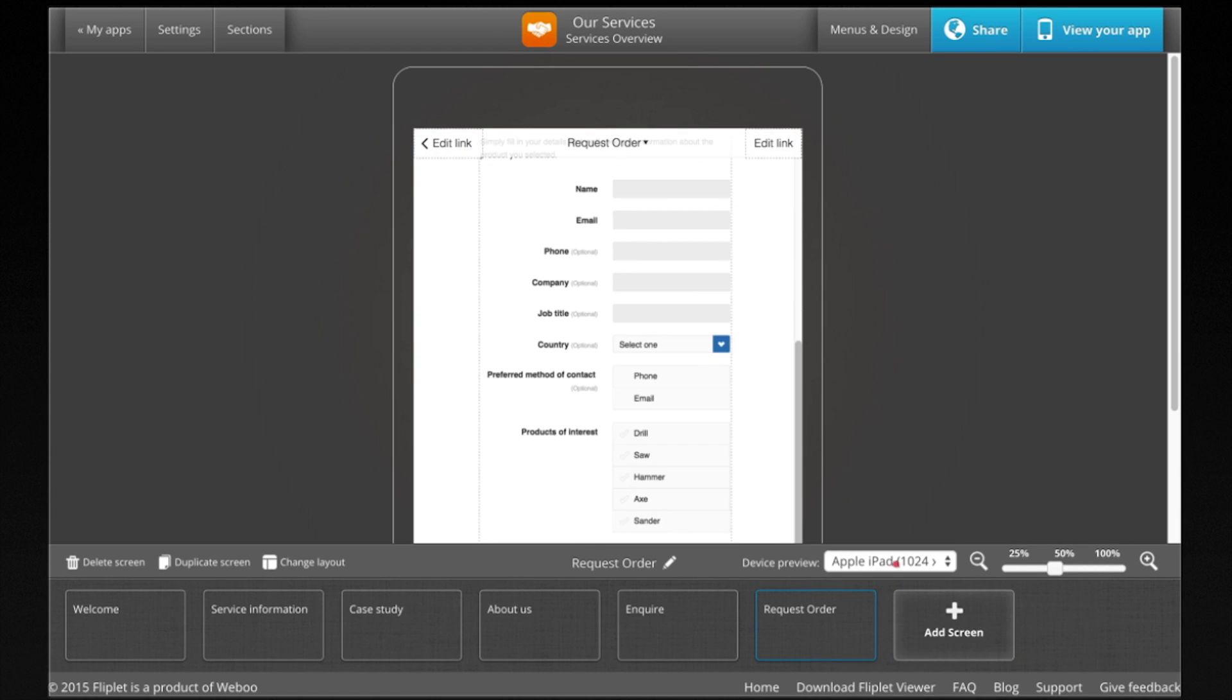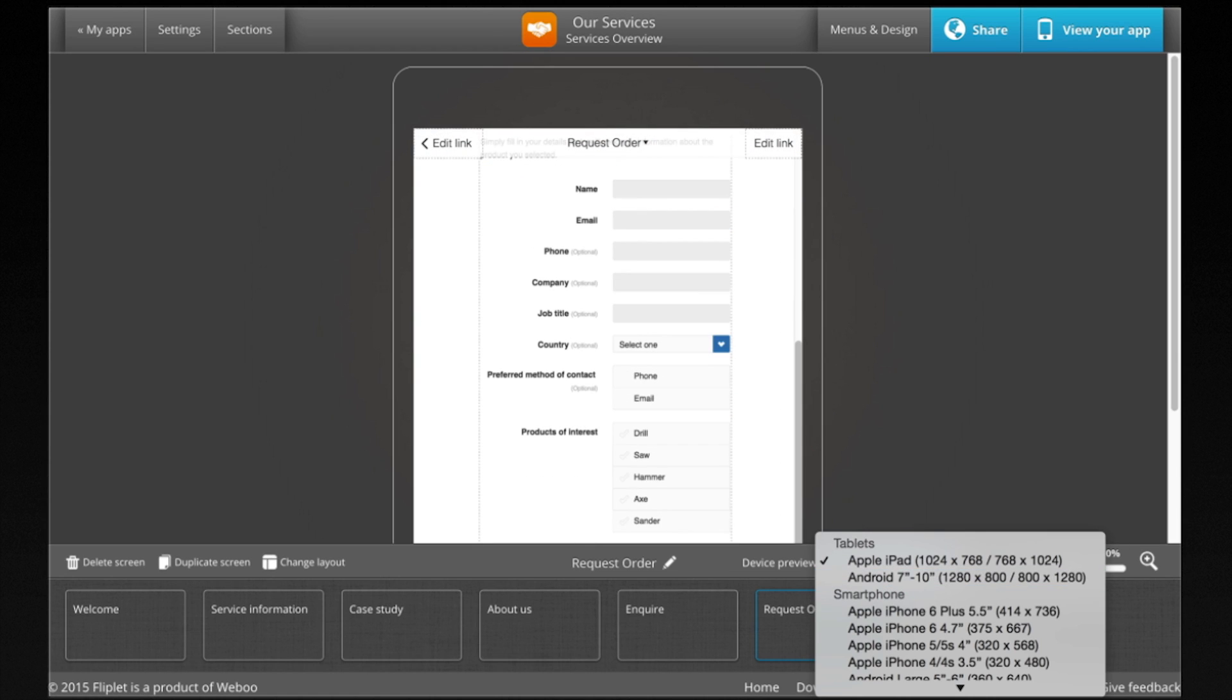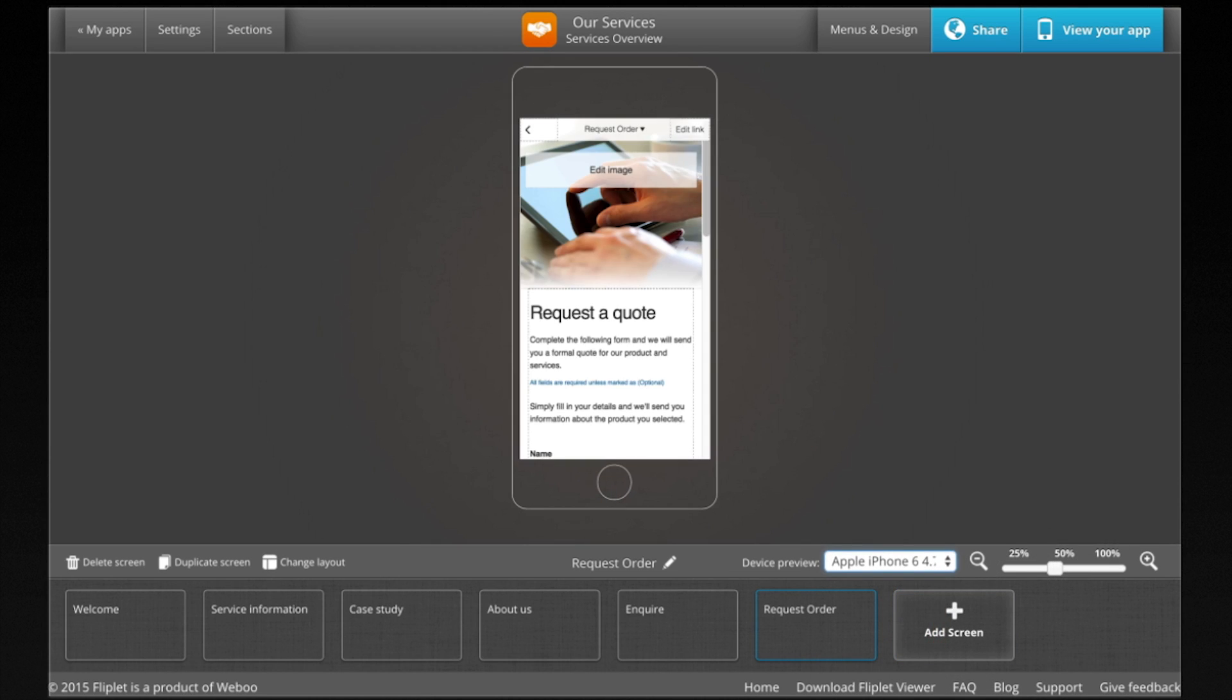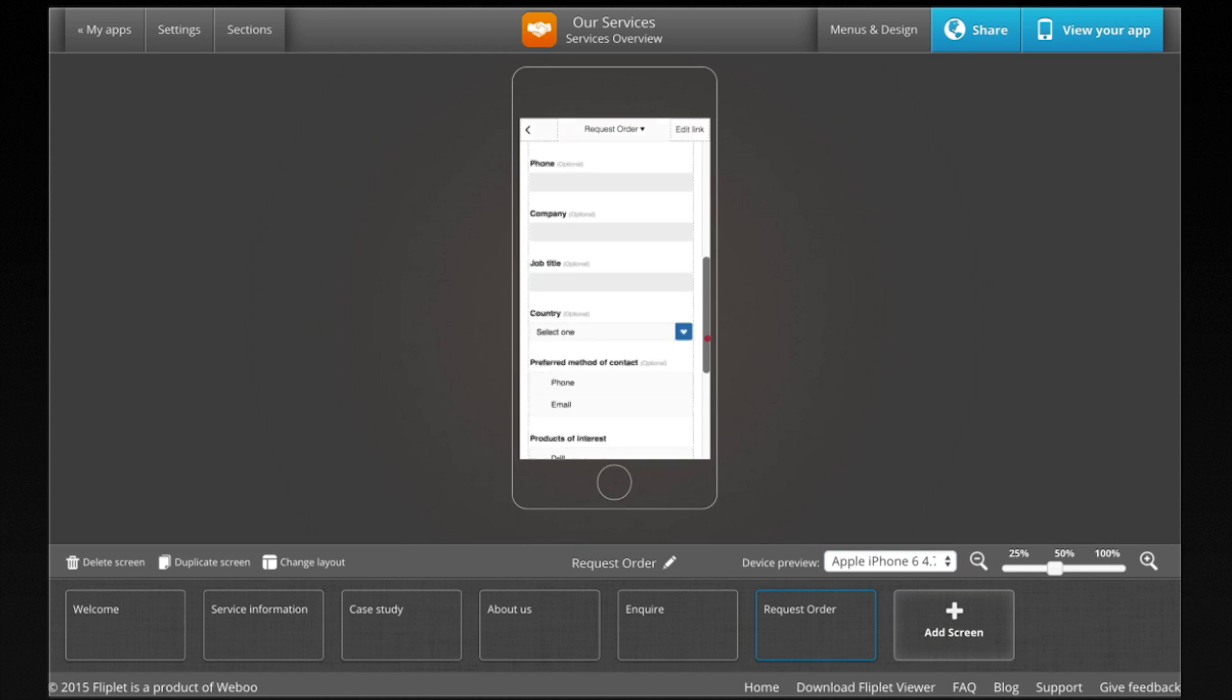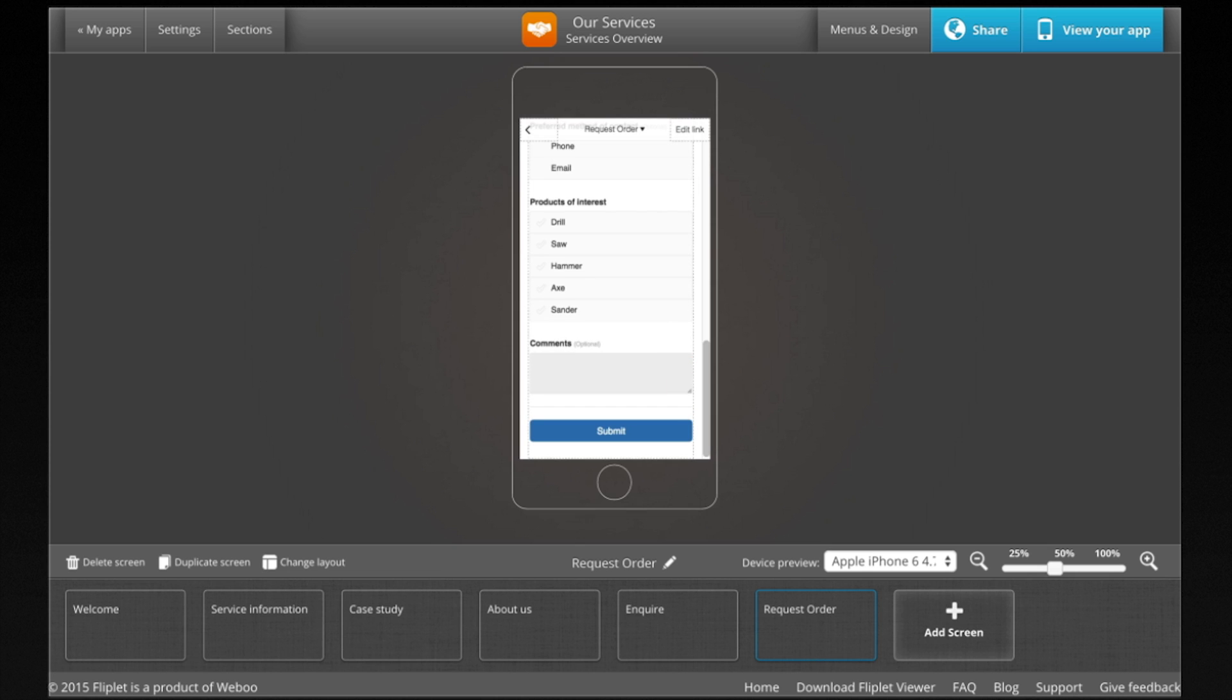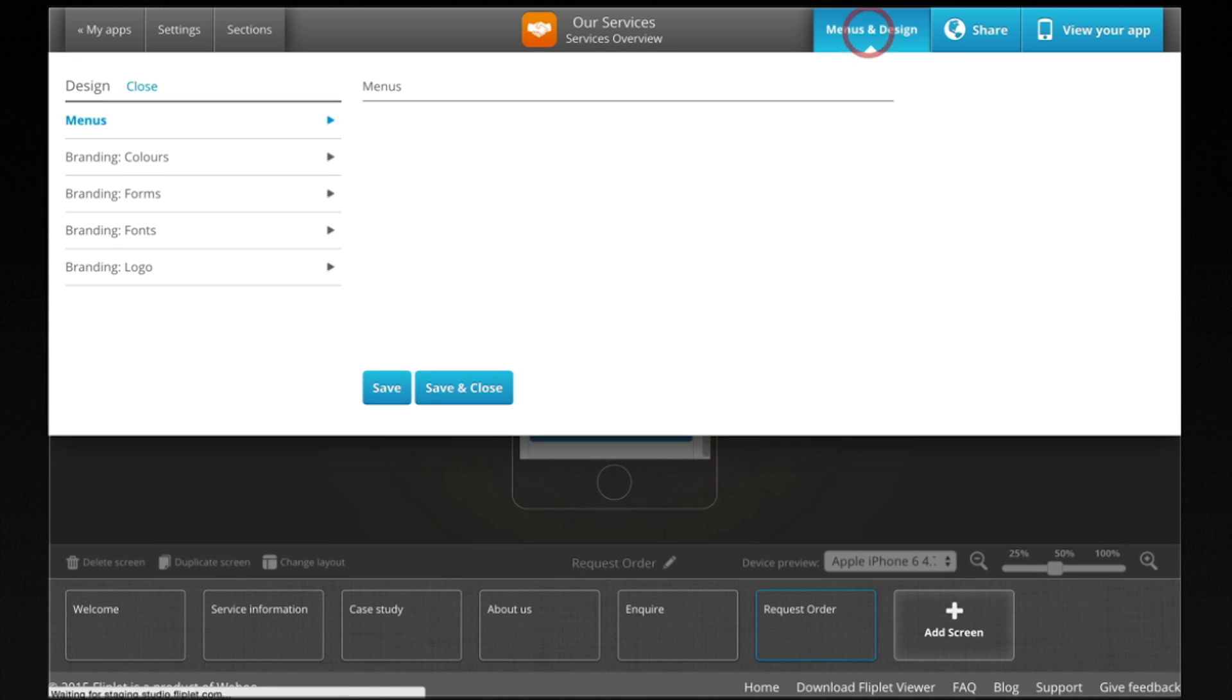Fliplit apps will automatically work on smartphone and tablet devices. You can test how they look by changing the device preview.